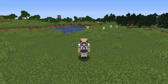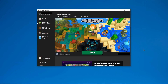Hey guys, today I'll be teaching you how to fix your Forge from crashing. This applies to any Forge version you are currently running. Usually what happens is when you go ahead and click play and you're running Forge, it crashes, so I'm going to be showing you guys how to fix that.